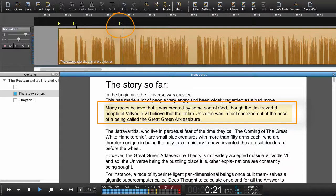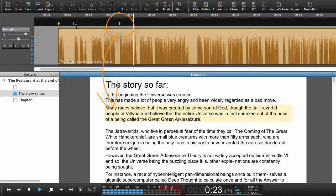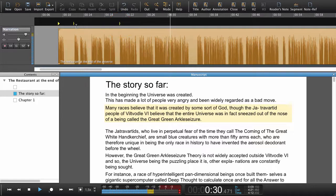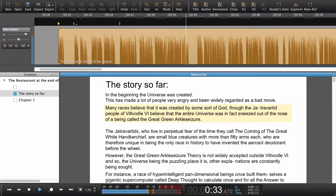Many races believe that it was created by some sort of God. Though the Jatravated people of Vilt Vodal 6 believe that the entire universe was in fact sneezed out of the nose of a being called the great green Arkelseizure.